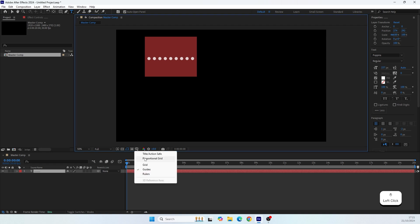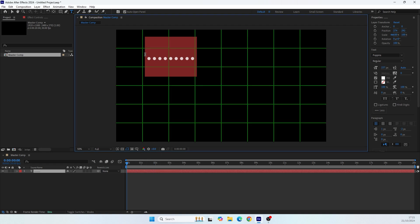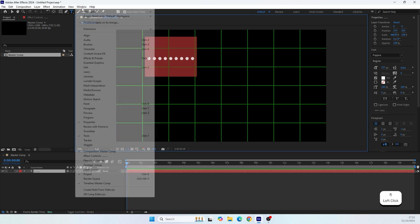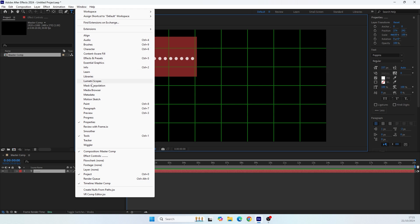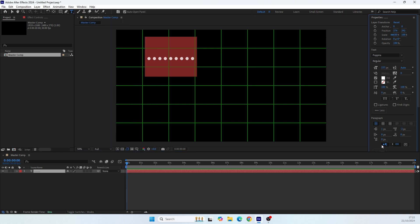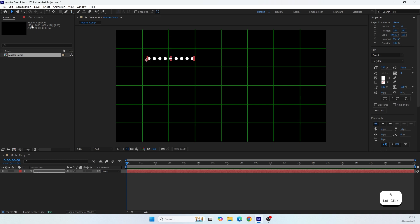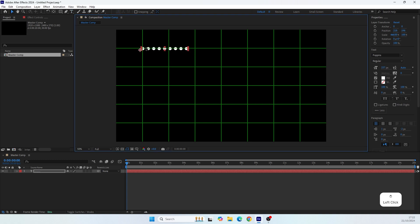Let's open the proportional grid so we can see what we're doing — it will help us spread these points across the frame. First, please make sure your text is aligned from left to right. You can find that in the Paragraph panel under Window. Make sure the text direction is set from left to right, then select the selection tool and place the first point.